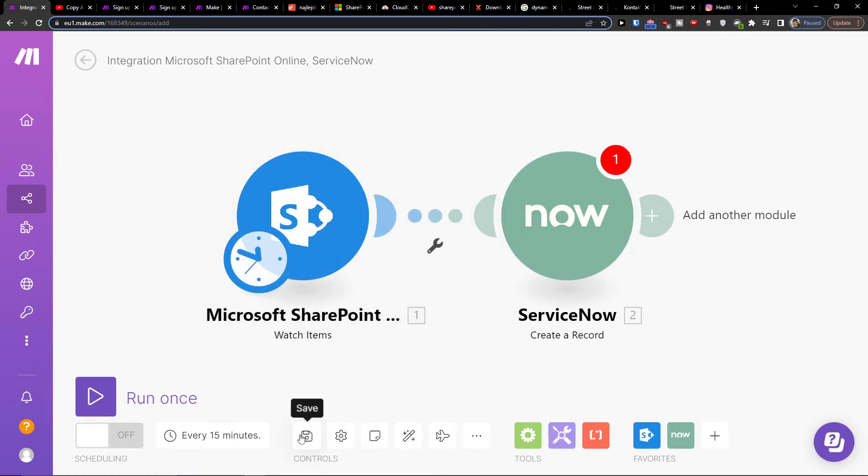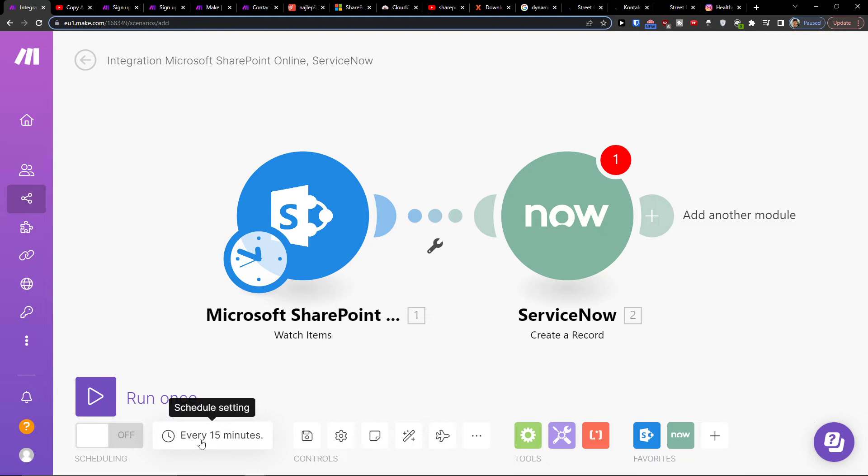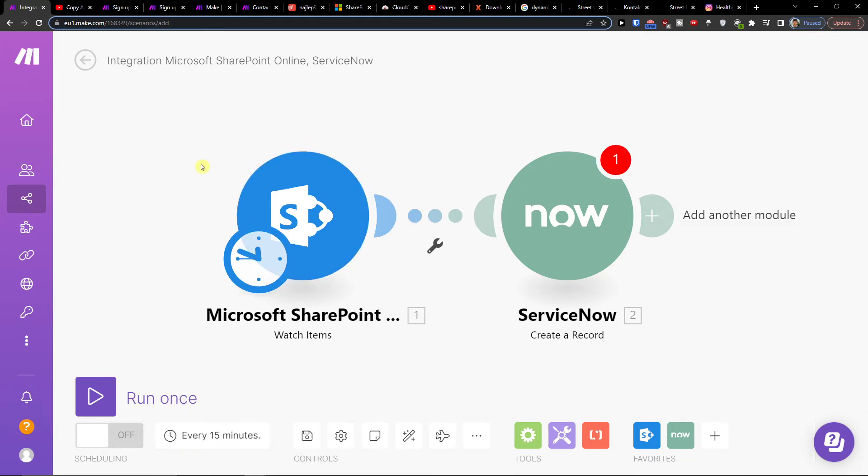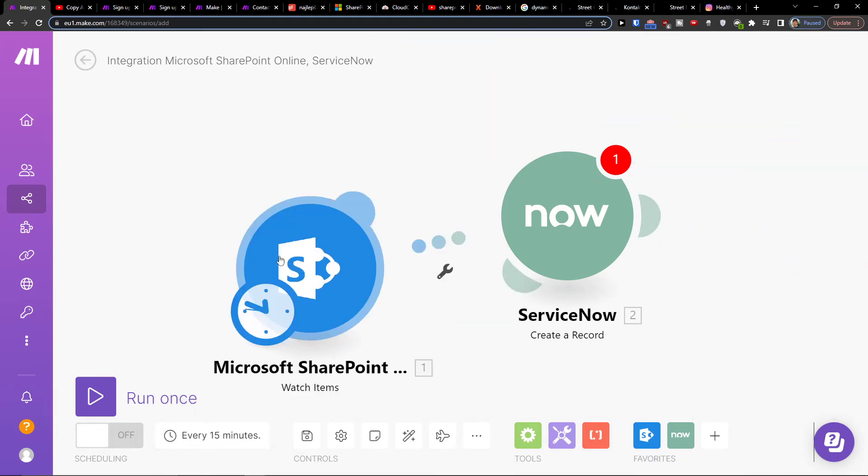Then you can click save on the bottom. On the bottom left you can run it once or multiple times. You can schedule the settings here, so that's something you can do and that's pretty much it.